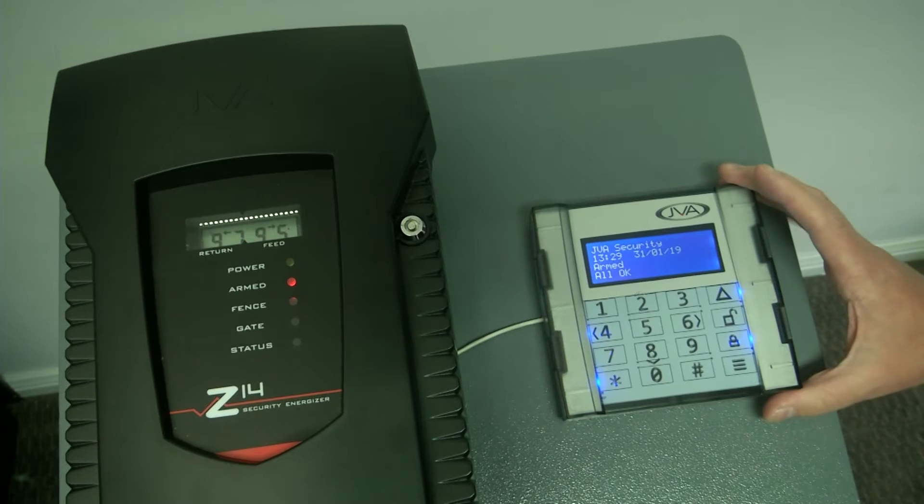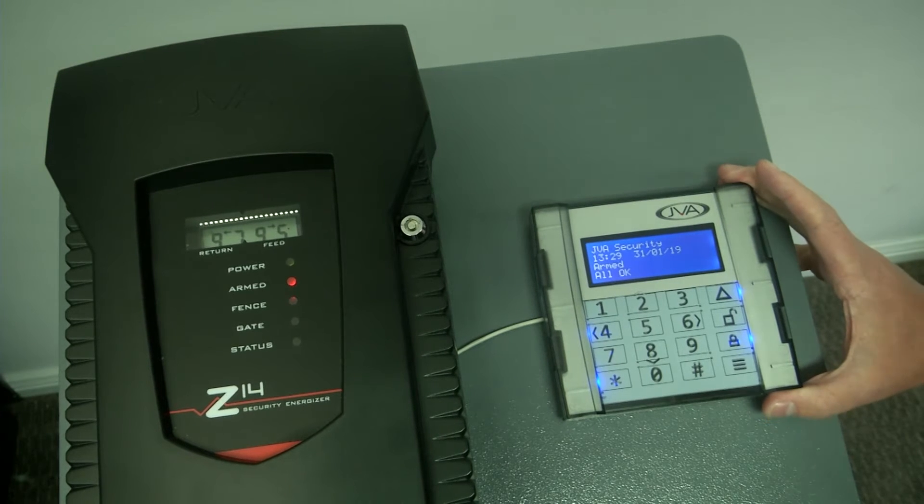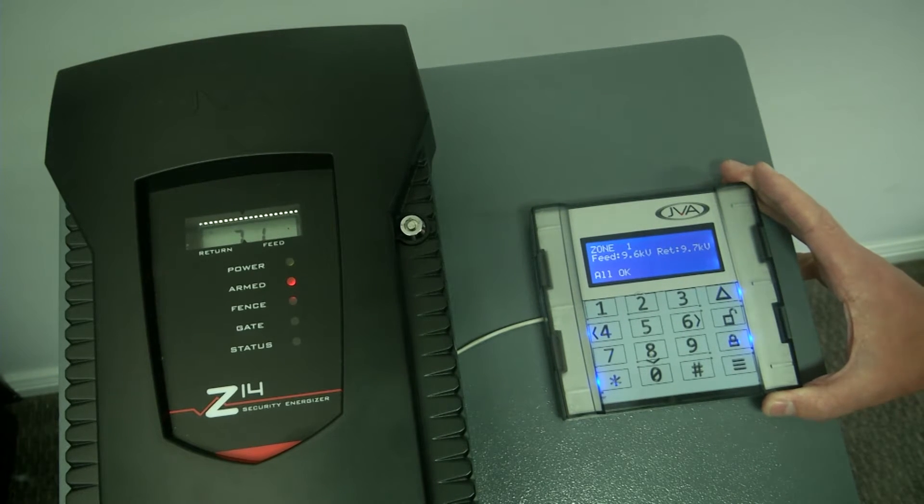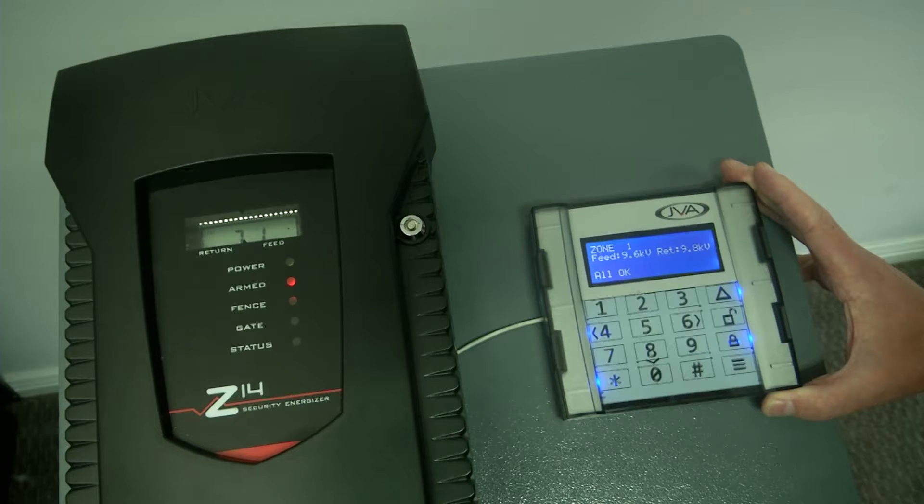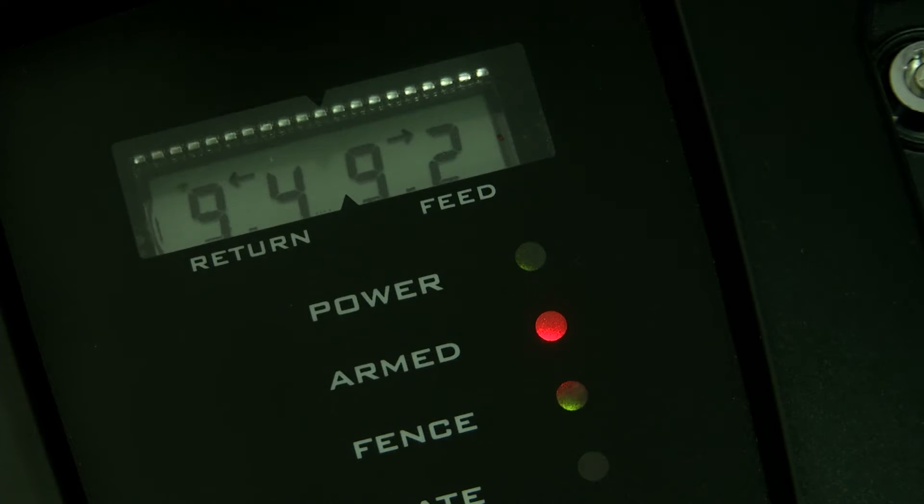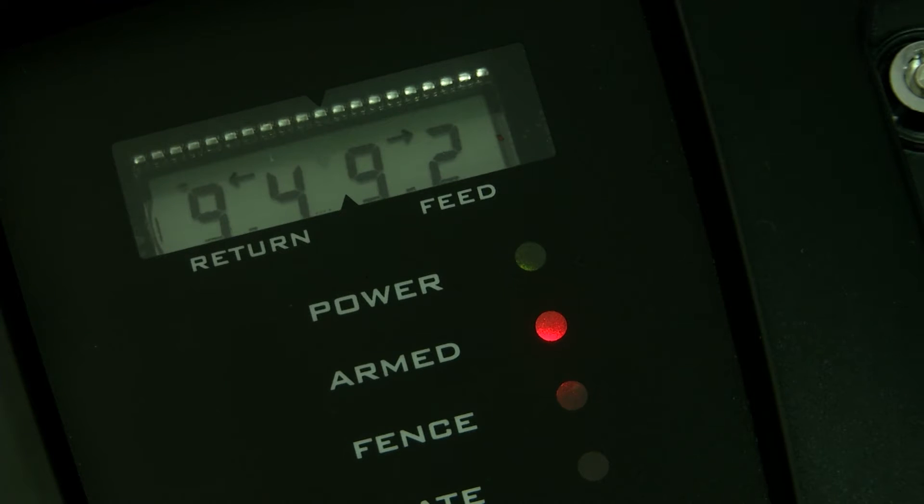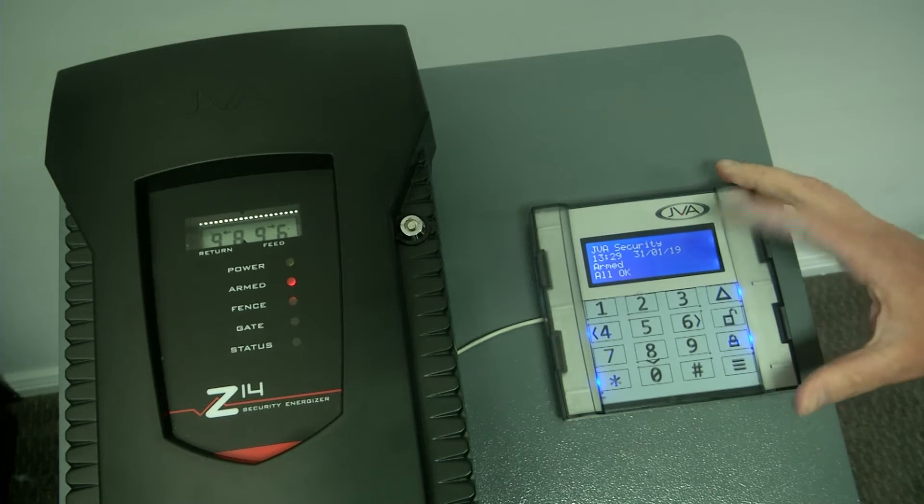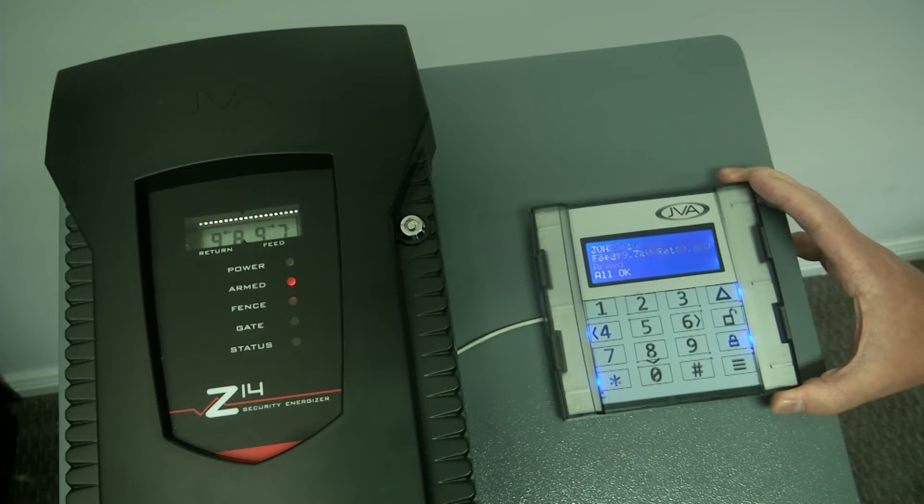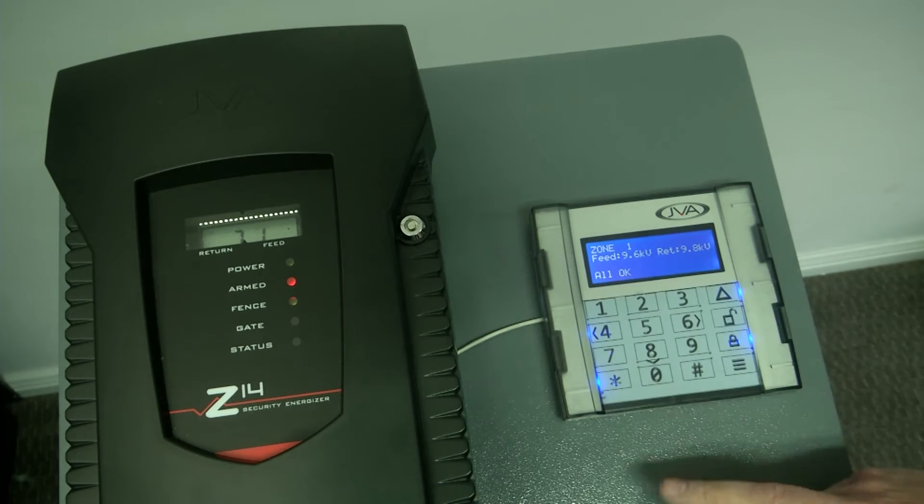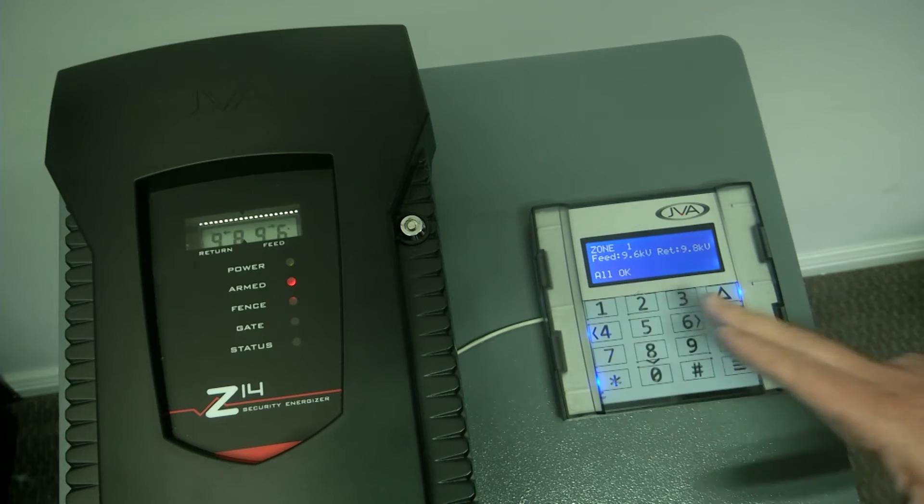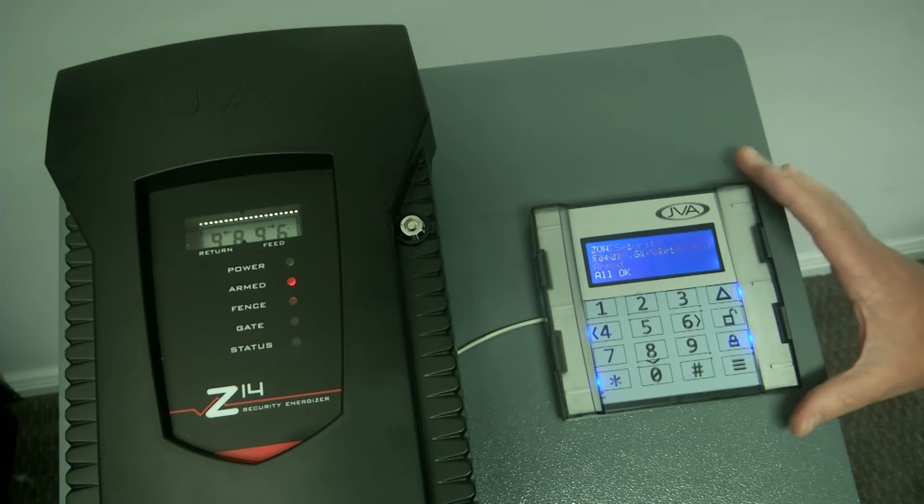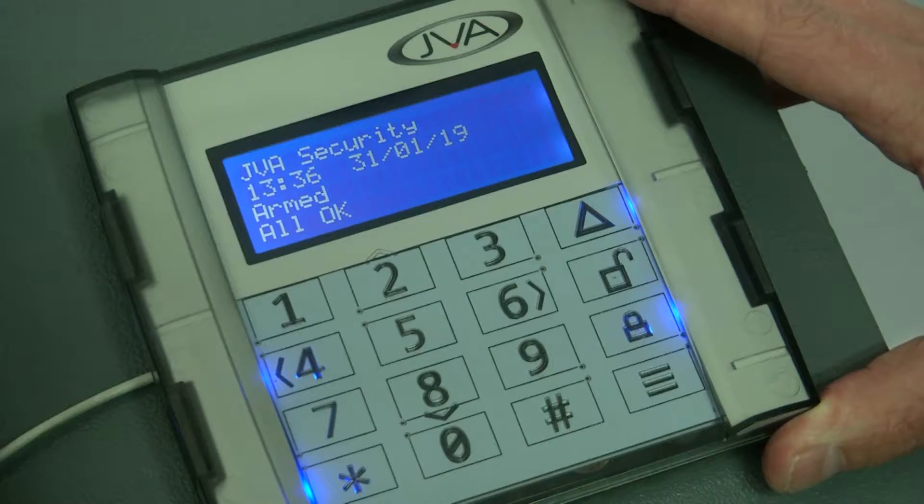As you can see, the keypad is now armed, my Z14 energizer. And on the JVA energizer, we can see a return and feed voltage, as well as on the keypad display, which is four lines, you can easily see that zone one with your feed return voltage and that your system is fine.